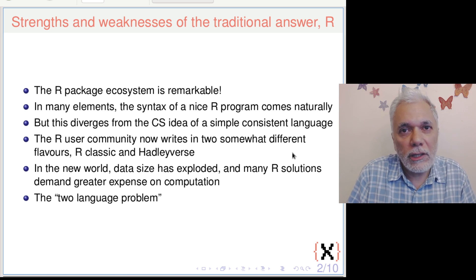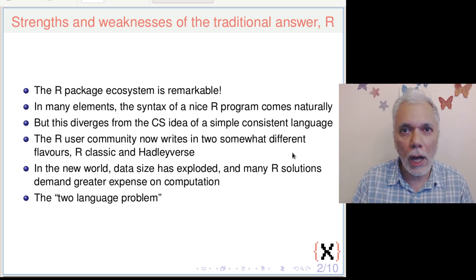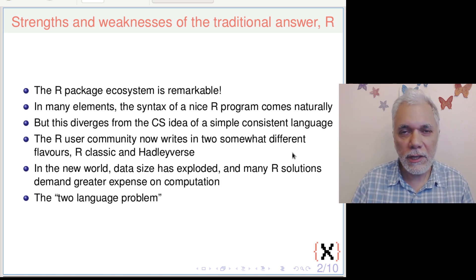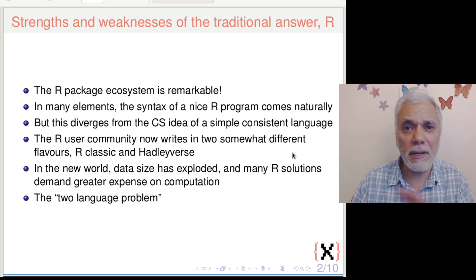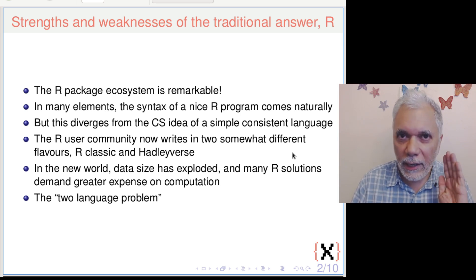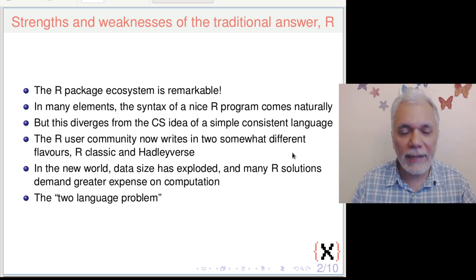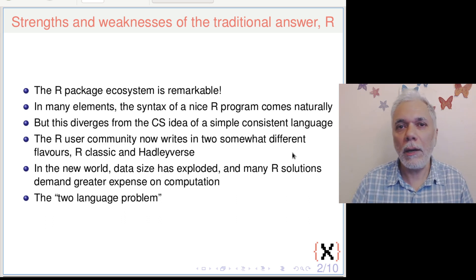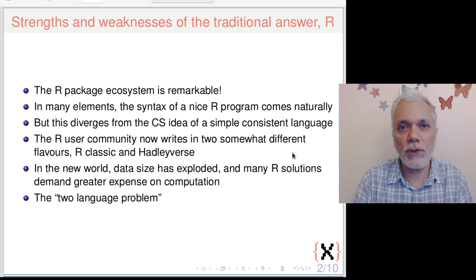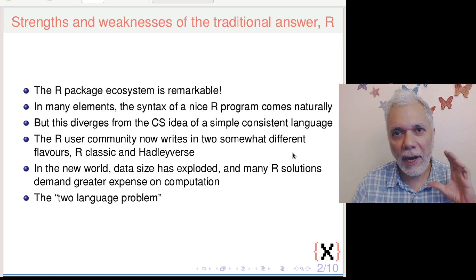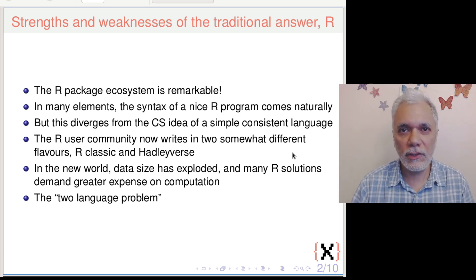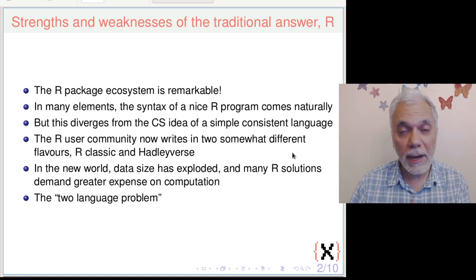For me, the point of departure is that most people in the world of statistics tend to use R, and it's important for us to understand the strengths and weaknesses of the R world. The strength of the R packages is simply remarkable — thousands of people have built extremely high quality packages in R. From the viewpoint of a statistics user, there are many things about the syntax of R which come quite naturally, particularly if you want to write five or ten lines. It's a domain-specific language which is meticulously convenient for people in the space of data science and statistics.